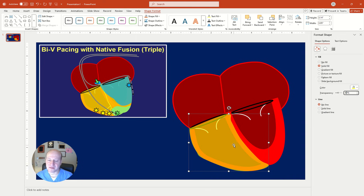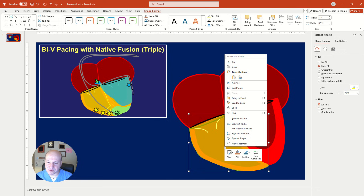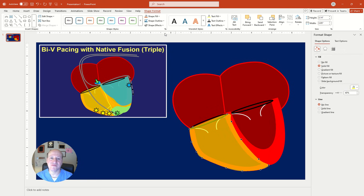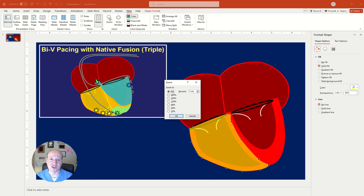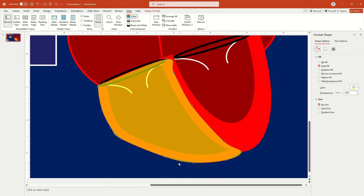Now I want to get precise tracing, so I'll right-click and use the Edit Points feature. First I'll zoom in — going to the View menu, then Zoom, and selecting 200%. Because the shape is transparent, I can see the border of the image underneath. I can see I'm overreaching the border of the heart in some areas, so I'll adjust the trajectory of the points to match it better.